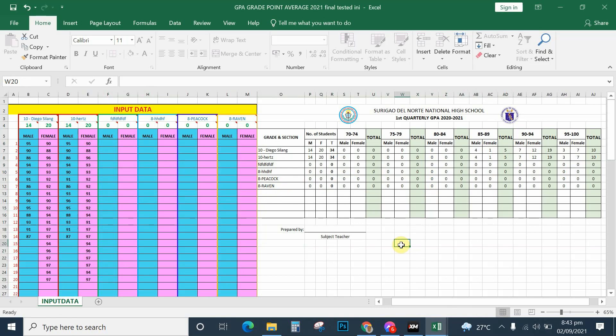That is all about this automated grade point average template that simplifies our job in counting and tallying the range of grades of the students. We prepare this at every end of the quarter. Thank you for watching.